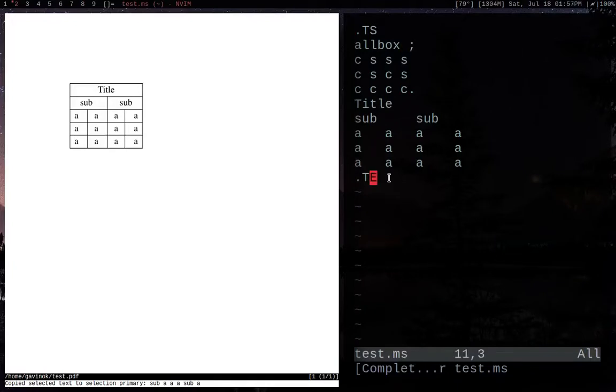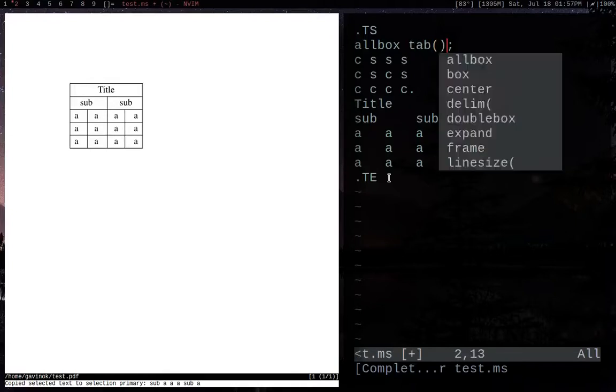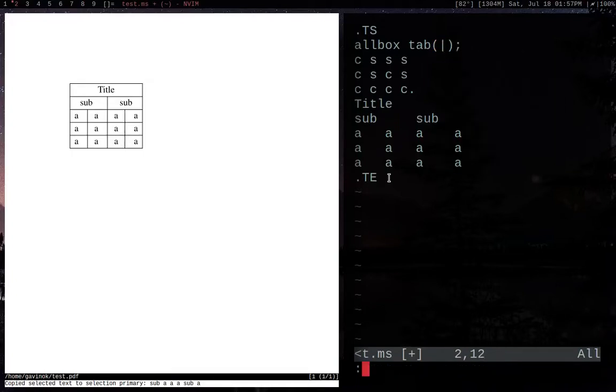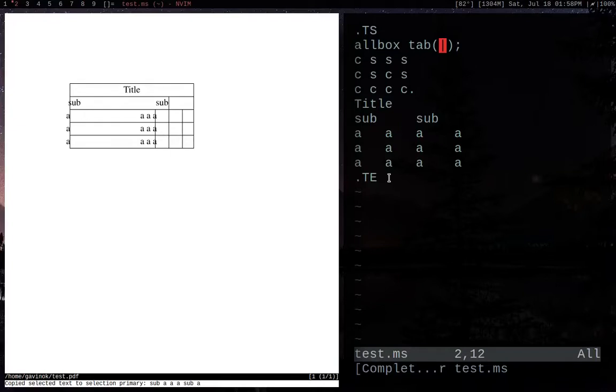Something I said before that I'm not a big fan of was the fact that by default, table uses tabs as its separator. But you can change this really easily by adding the option tab and then in brackets, whatever you want your separator to be. So for me, I'm going to use the vertical bar. Sometimes this isn't a very good choice because vertical bars mean something special in TBL and Groff as well. But I'll get into that a bit later in this video.